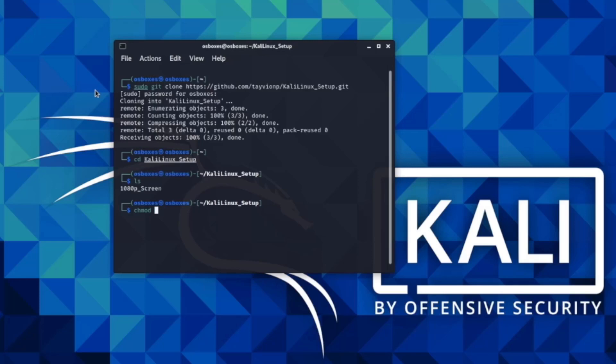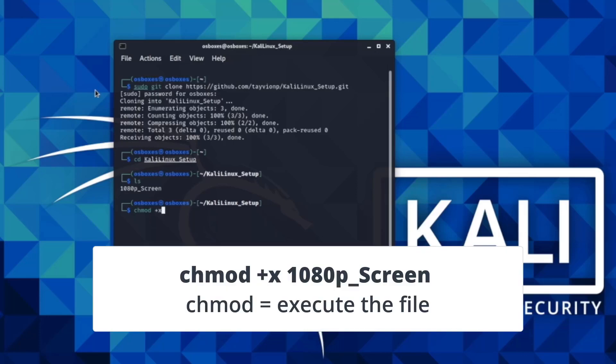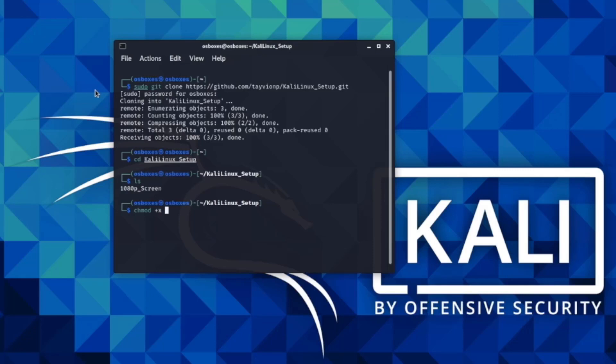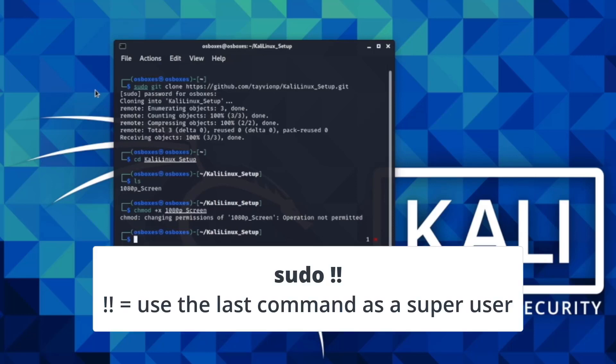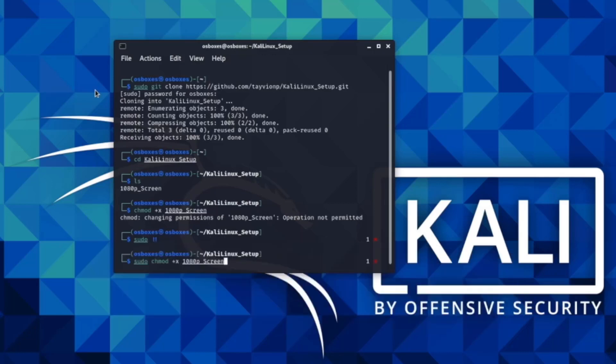Kali won't let you execute this file. So, you'll need to use the chmod command. This command helps you change the permissions of a file. Chmod plus x lets you execute the file. Type chmod plus x 1080p underscore screen. This helps you ask Linux to run your script. However, when you run this script, notice that Kali denied you access. They said, operation not permitted. To overcome this, you're going to type sudo bang bang or two exclamation marks. This command will take the last command you entered and allow you to use it as a superuser.